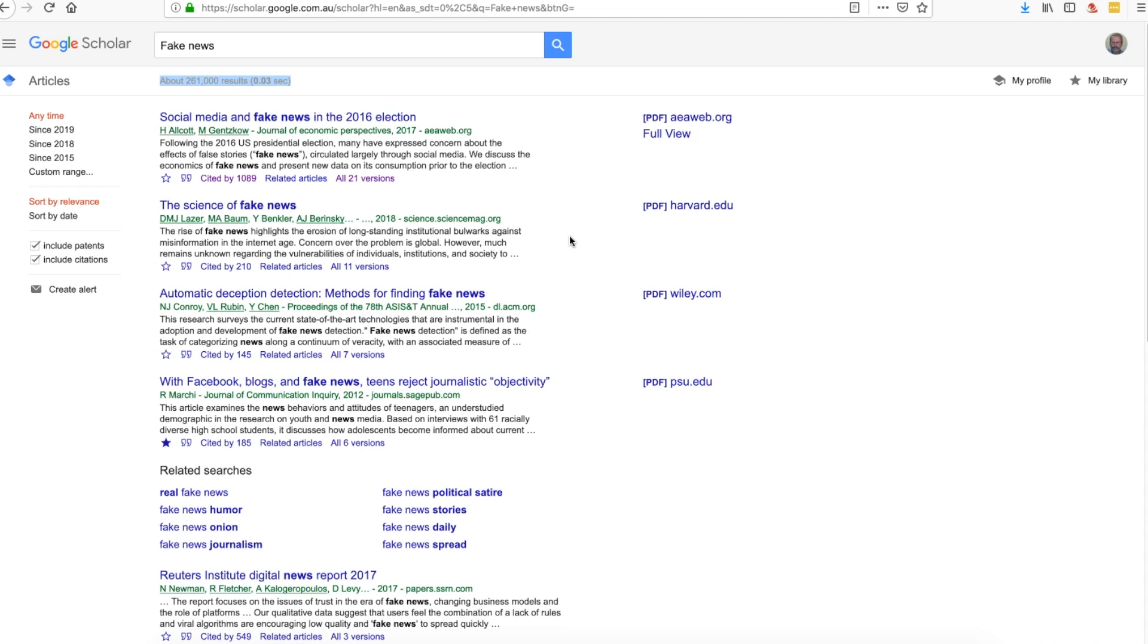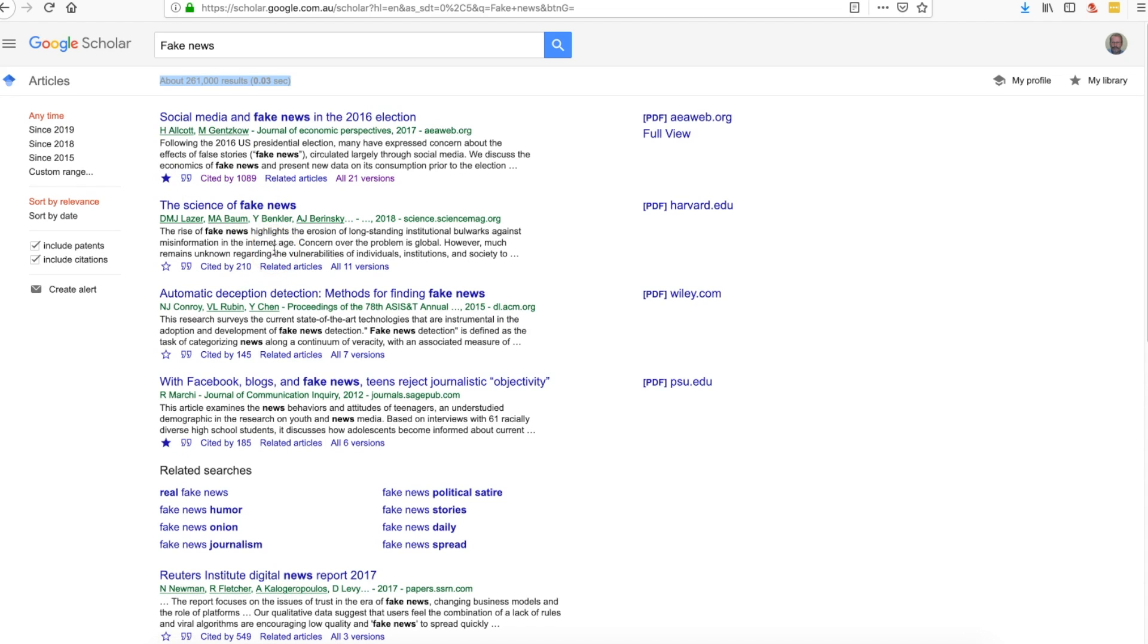You'll notice also that there are a range of other different options here. We can star it, which means to save that particular reference. If we click on that one, we have to be signed in with our Google account. It will star it and spin it around like so, and that means we can access it in our Google account for later on.